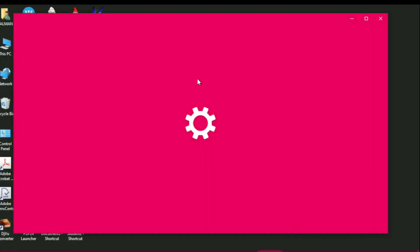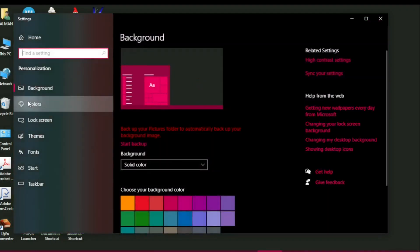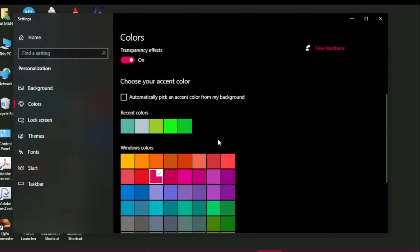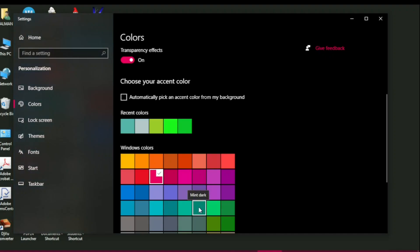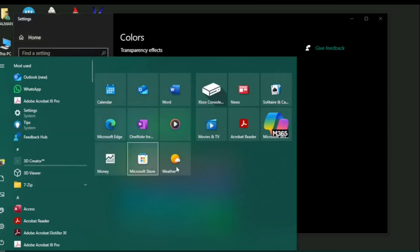In the Personalize window, go to Colors and here are different color options. For example, if I want to change the color to Mint Dark, I click on it so it is ticked. If I come back to the Start menu, the color of the Start menu has changed accordingly. So you can change the background color of the Start menu as well.